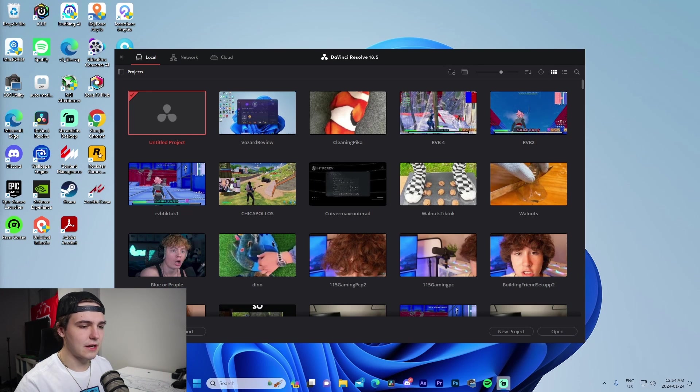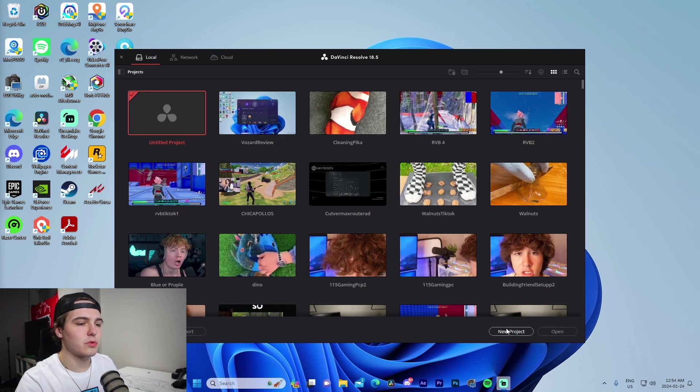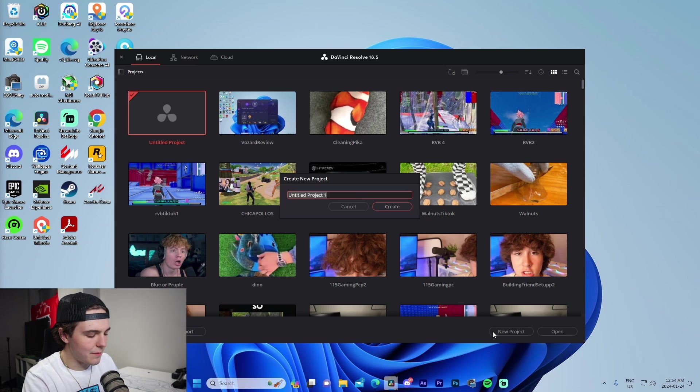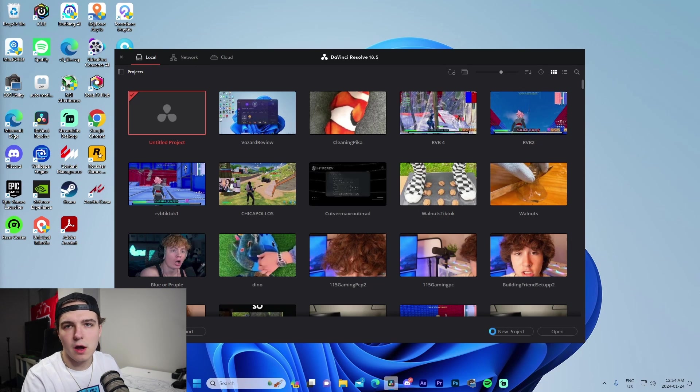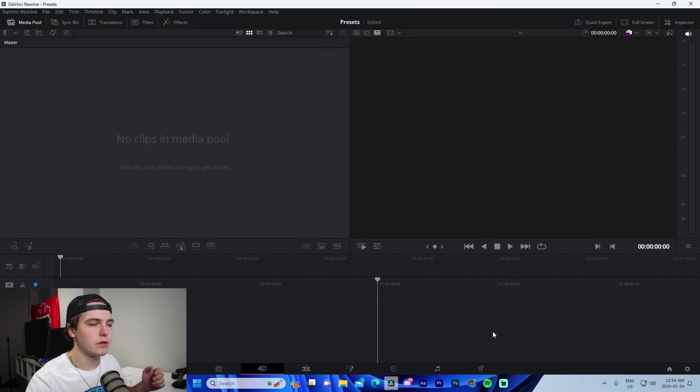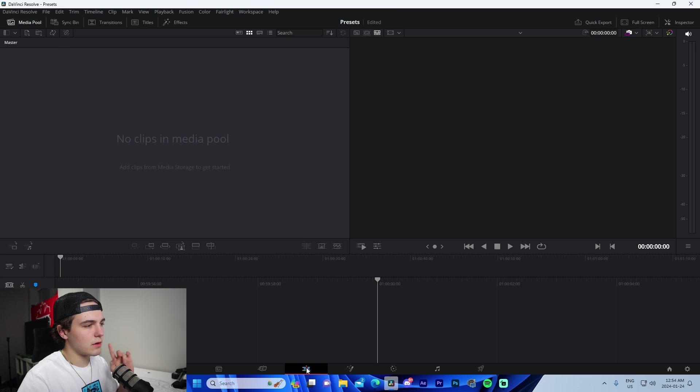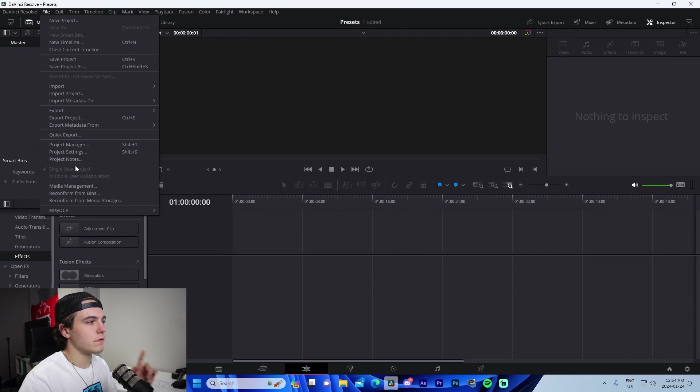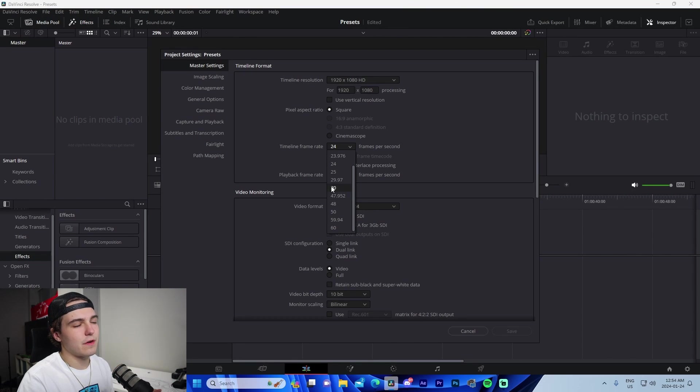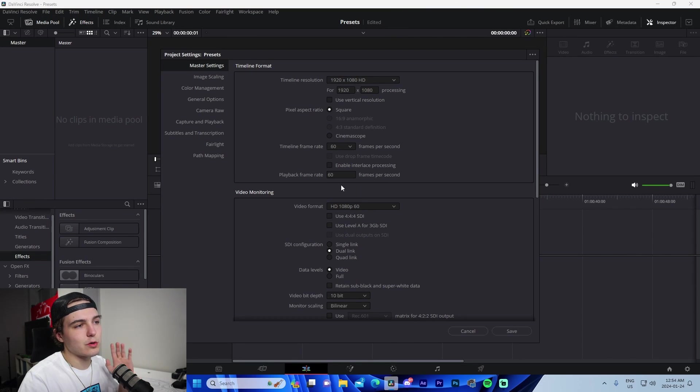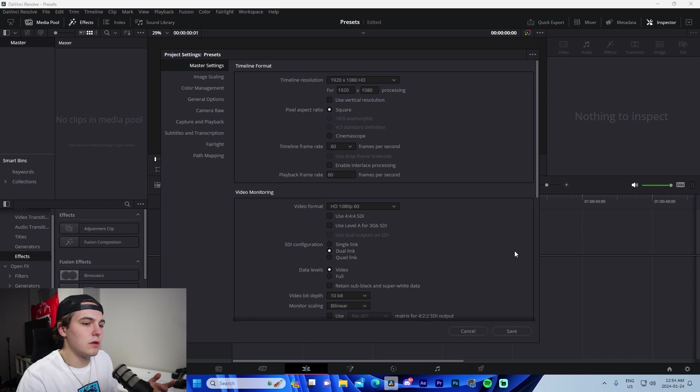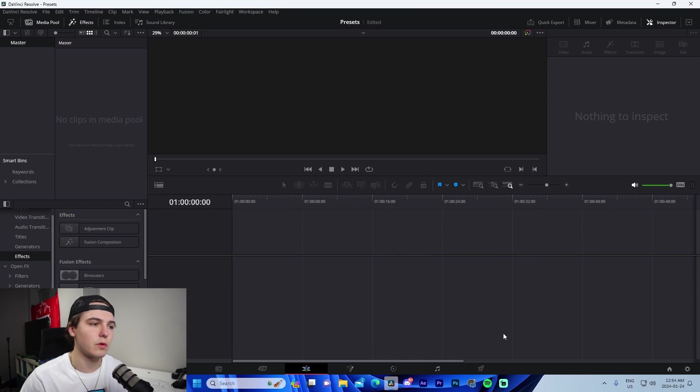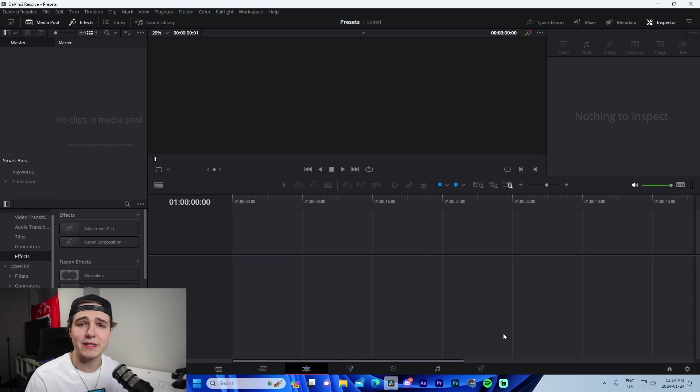All right, so starting off, we are inside of DaVinci right now. What we're going to do is we're just going to press new project and we're going to type in presets or something along that nature. So once we're inside our project, the first thing we're going to do, go to the edit tab, go to file, go to project settings, change the frame rate from 24 to 60. And then we're going to just leave our resolution on whatever the resolution of the preset that we're going to be using is. So probably 1920 by 1080.